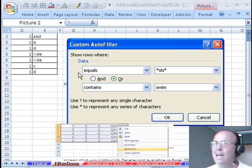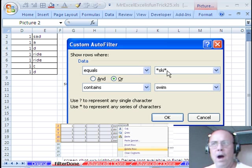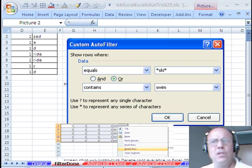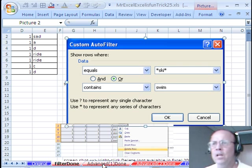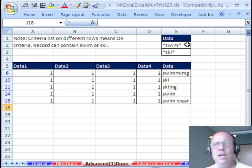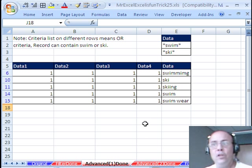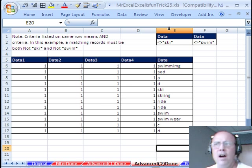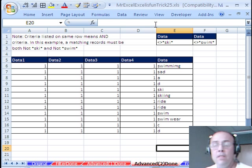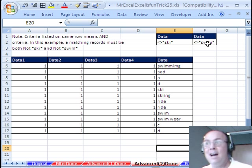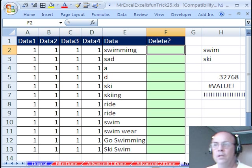You got to see how in earlier versions we used equals and then the wildcard. In more recent versions, you could use contain. You got to see Advanced Filter—this was an OR criteria, so we find swim OR ski. And then over here, totally brilliant, this is an AND criteria because it's on the same row—each record to keep has to be NOT ski AND NOT swim. Wow, totally amazing.